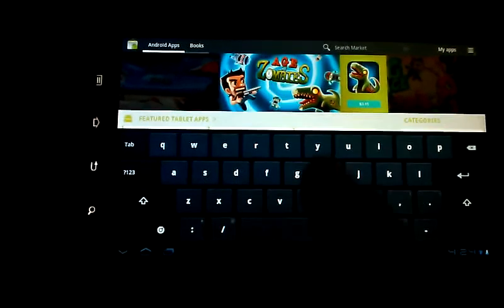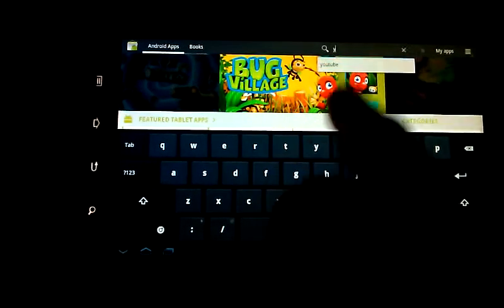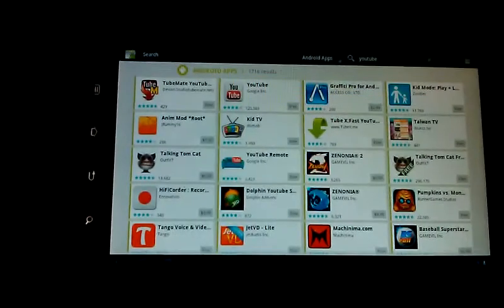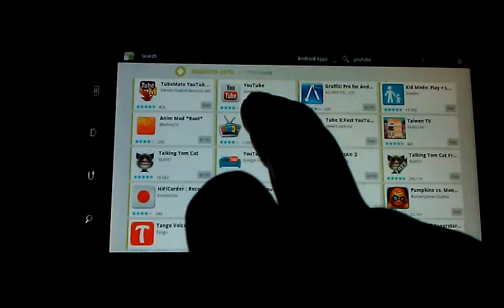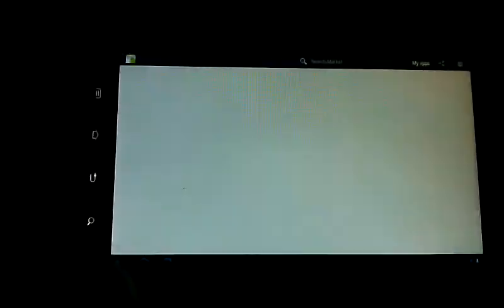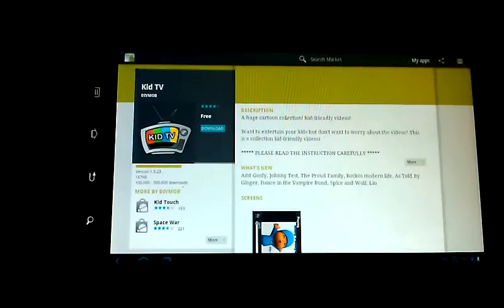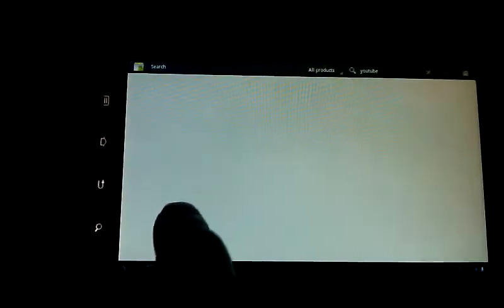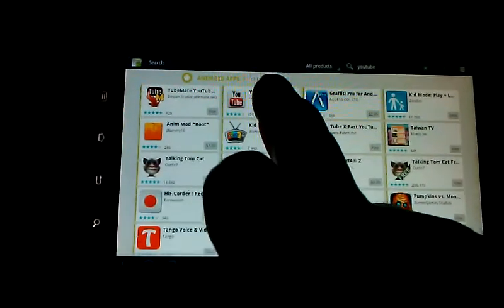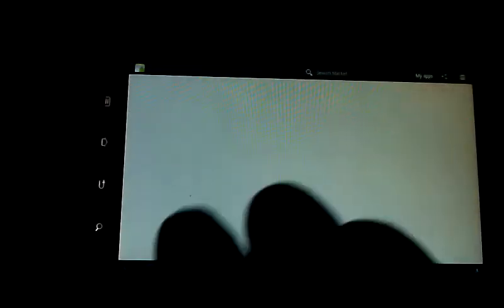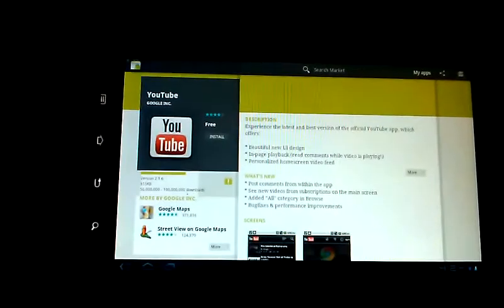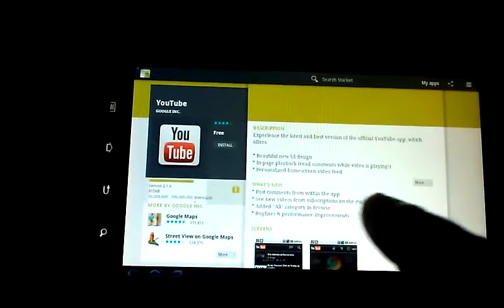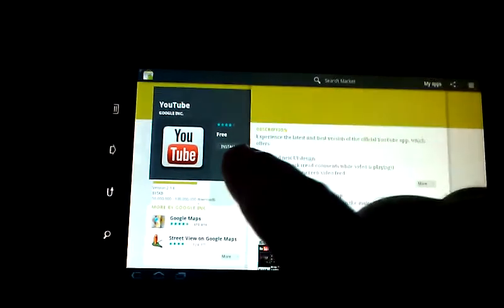Then what you're going to do is go to your marketplace, search for YouTube. Once you do that, YouTube will come up. Clicked on the wrong one there. Once your YouTube comes up, install it.